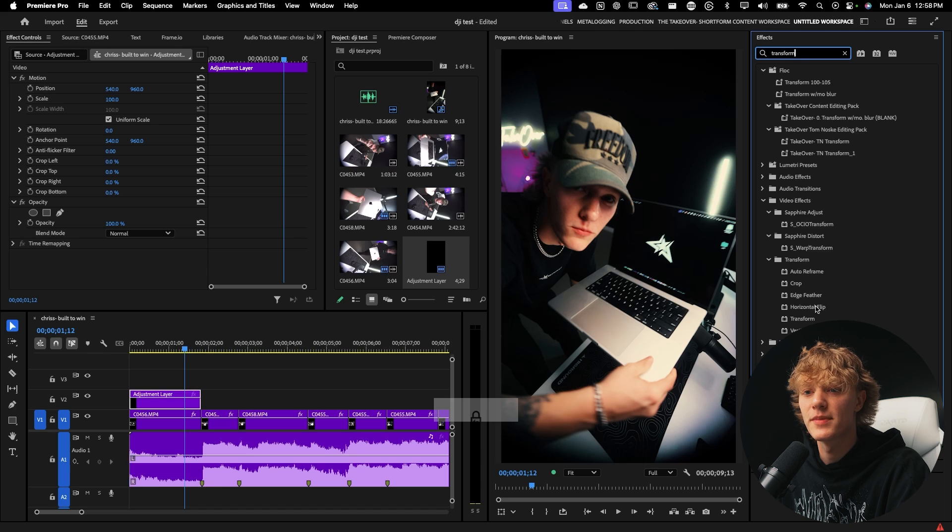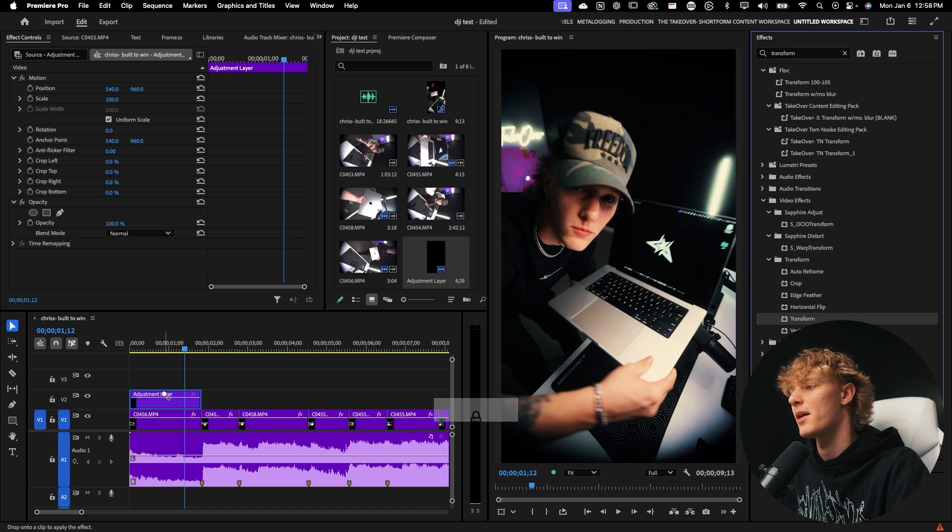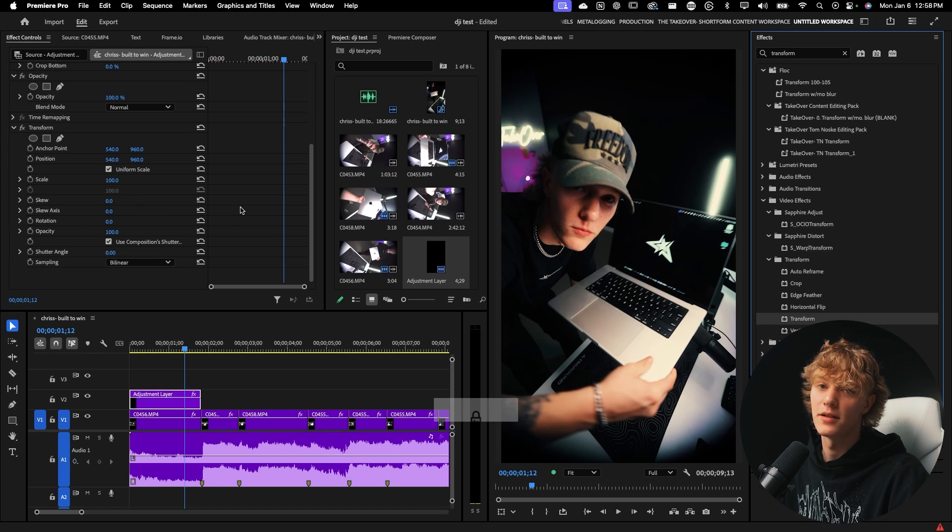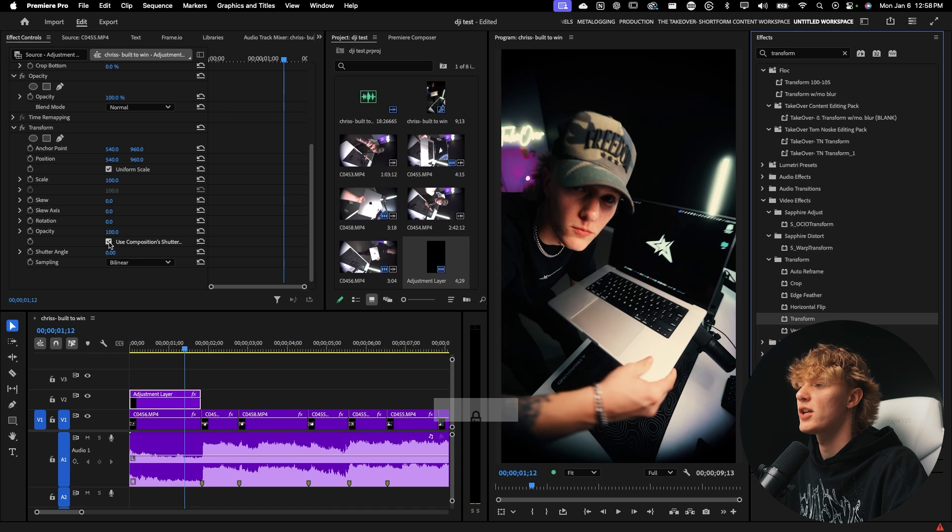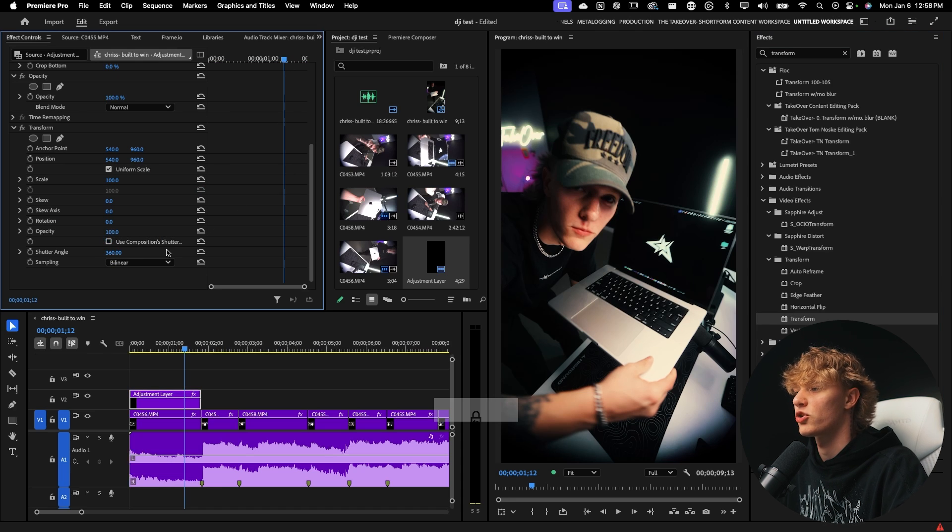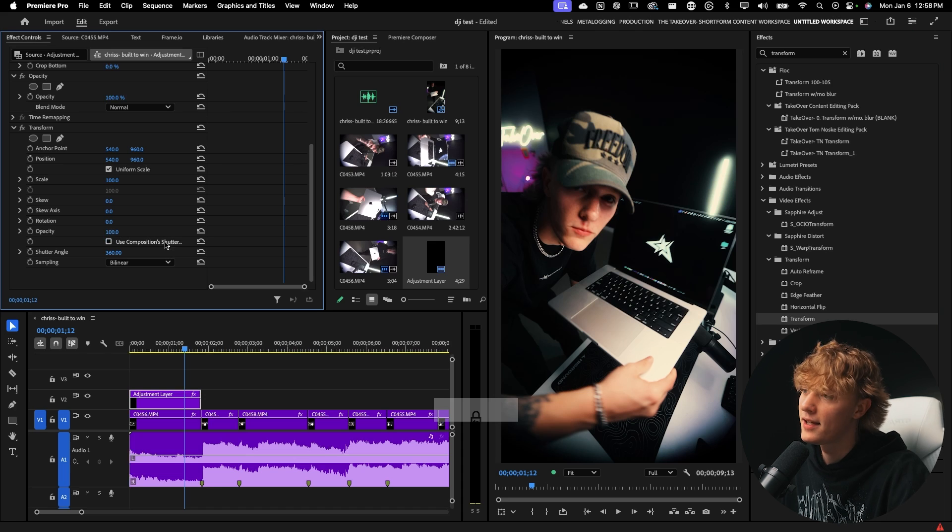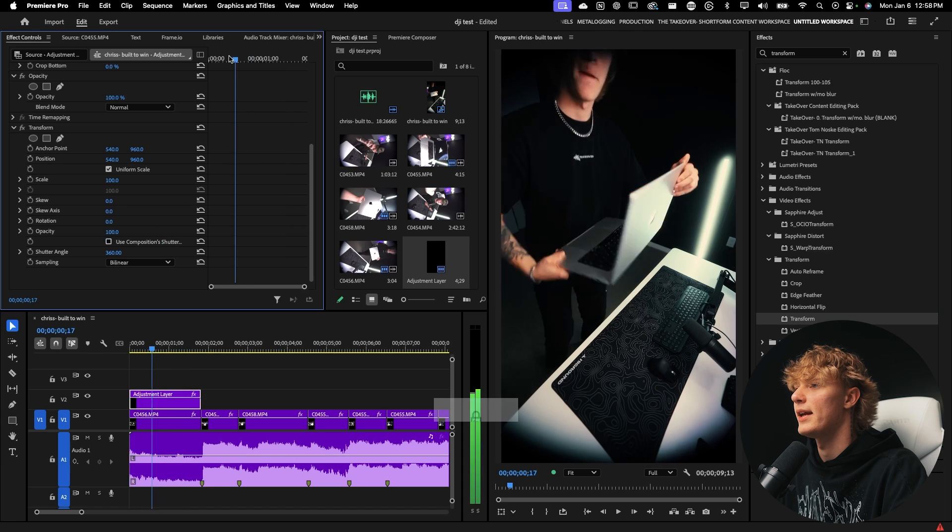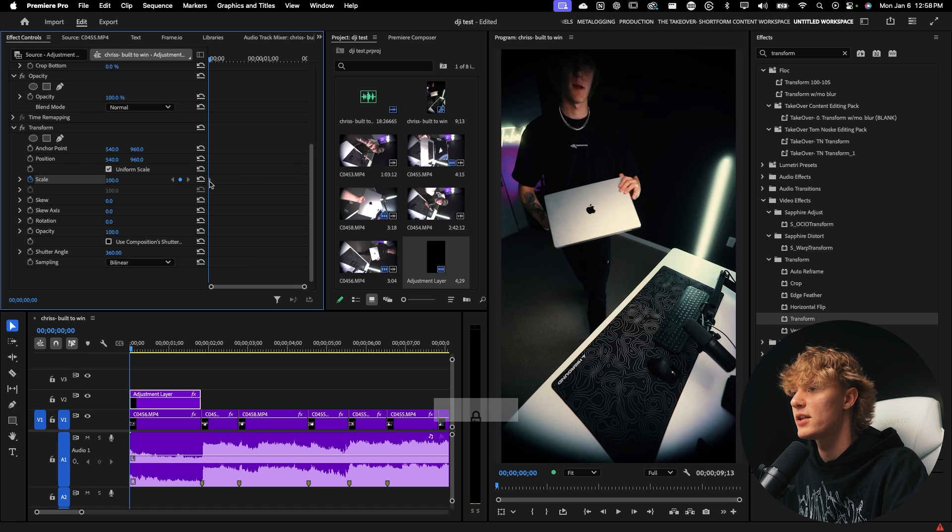So we go to transform, type in transform and then drag and drop it onto your adjustment layer. Make sure it's on your adjustment layer so it affects everything beneath it. And then uncheck this and then also go to shutter angle. Just crank that thing up all the way to 360. Could do less. Just personal preference. And we're going to go ahead and go to scale. Hit the keyframe right here. Toggle animation.